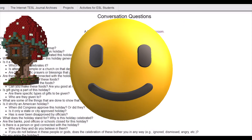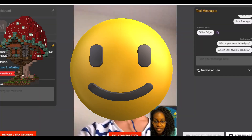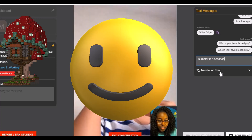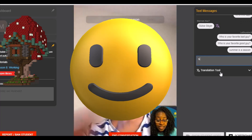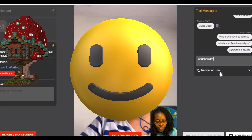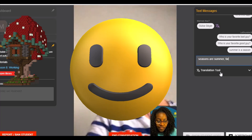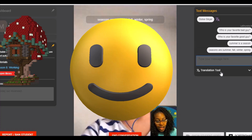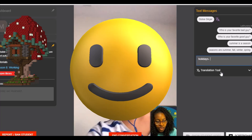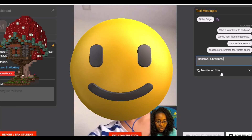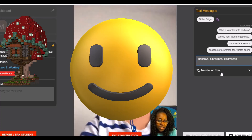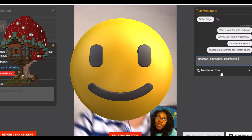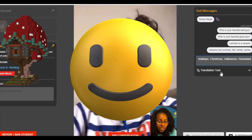So what is your favorite holiday? Summer. Well, summer is a season. There are seasons — the seasons are summer, fall, winter, and spring. Holidays are Christmas, Halloween, Ramadan — those are holidays. Christmas, Halloween — I can see you, you can see me now! Yes! Good. Okay, so we have Christmas, Halloween, Ramadan — those are holidays.